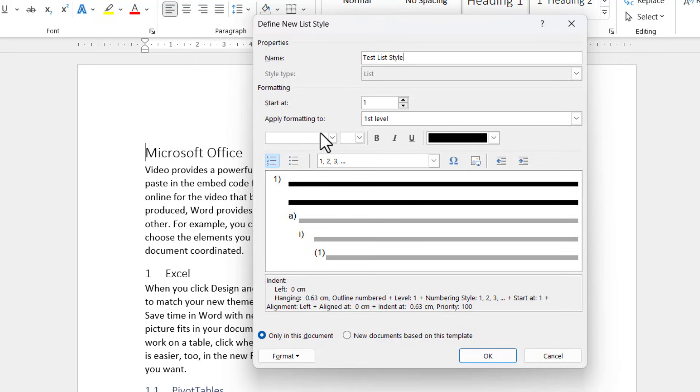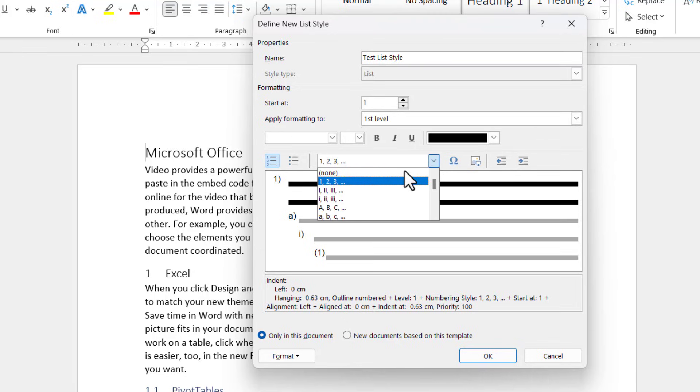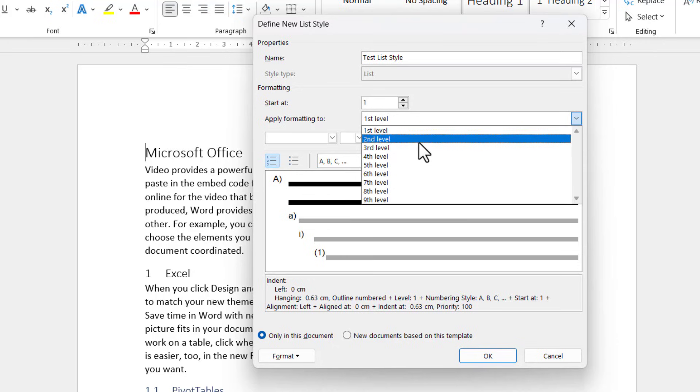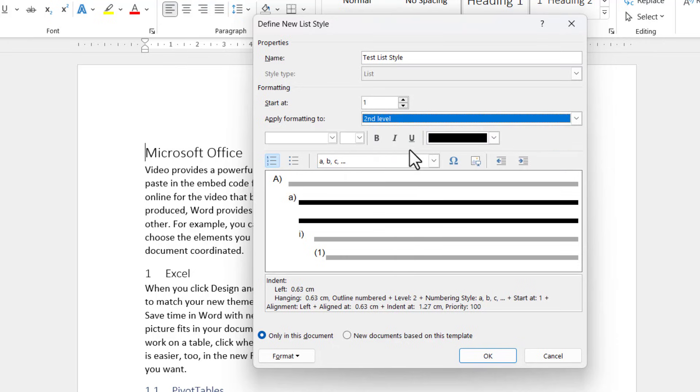And so what I can do here is specify for each level the type of numbering I want. So for the first level, I'm going to say I want uppercase letters. The second level, I'm going to say I want lowercase letters.